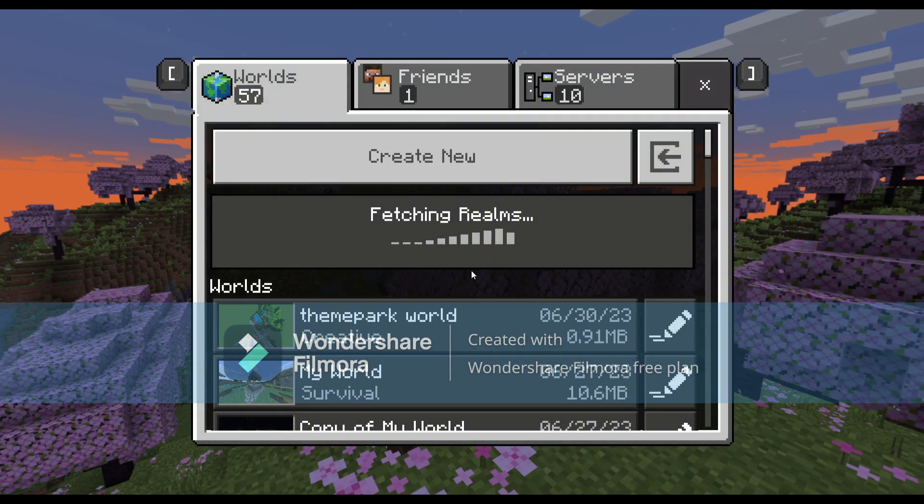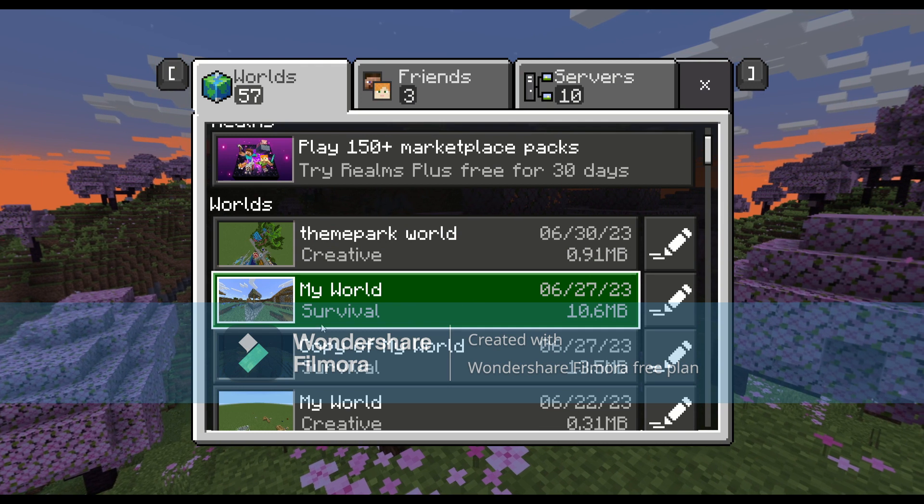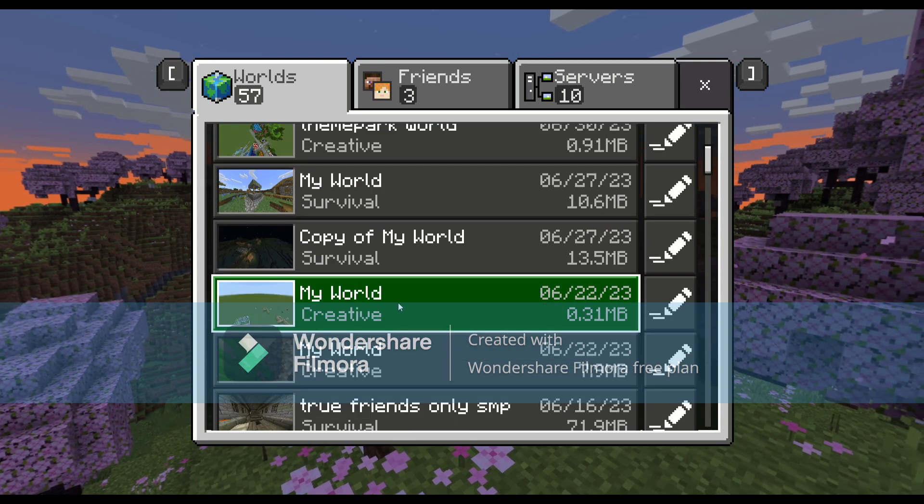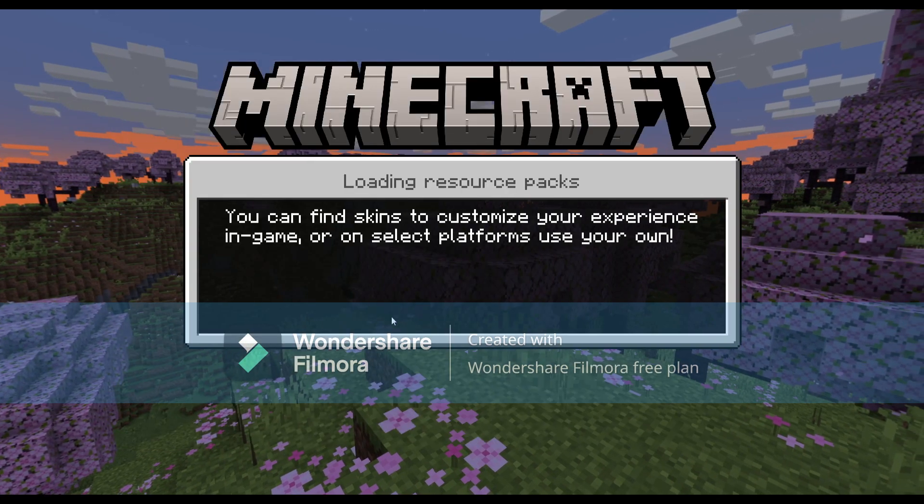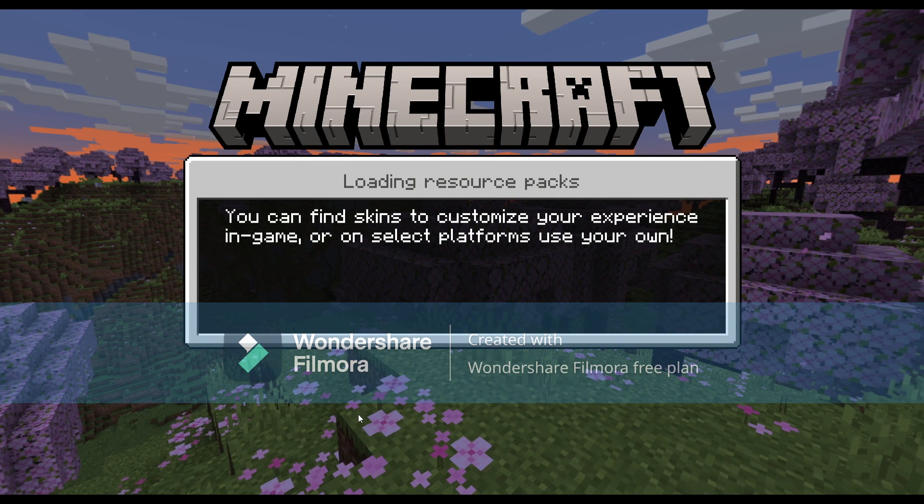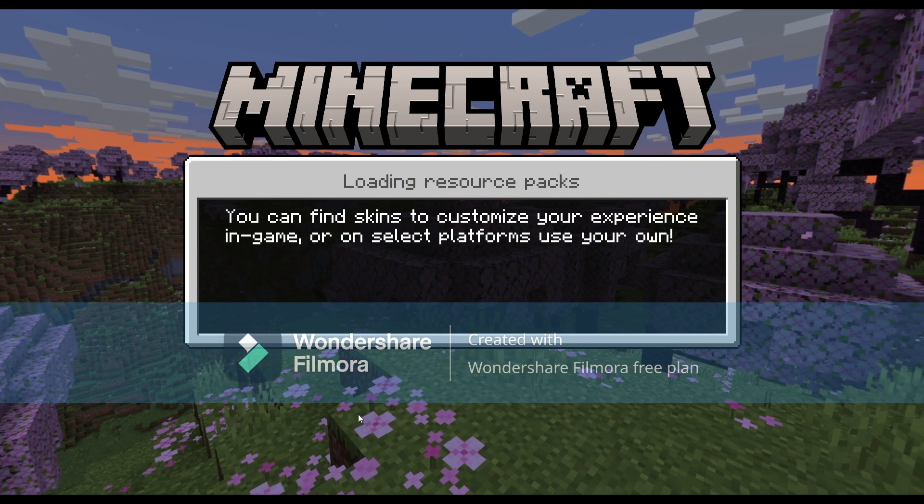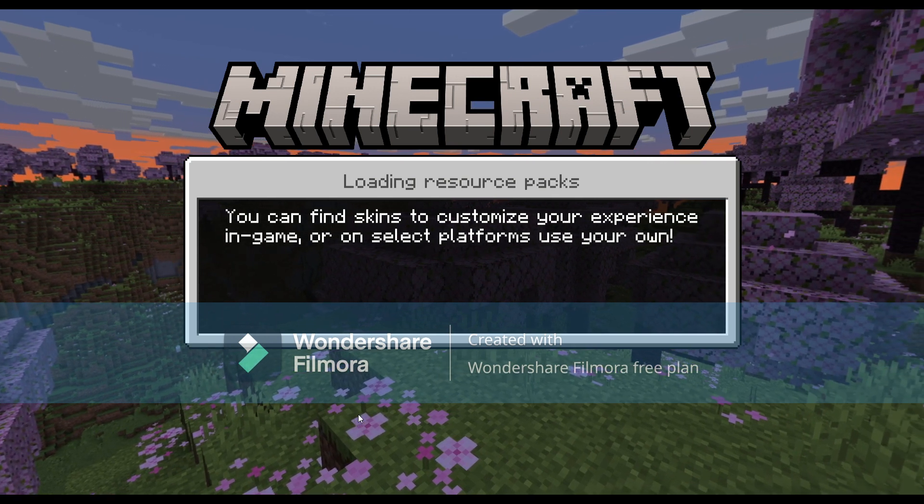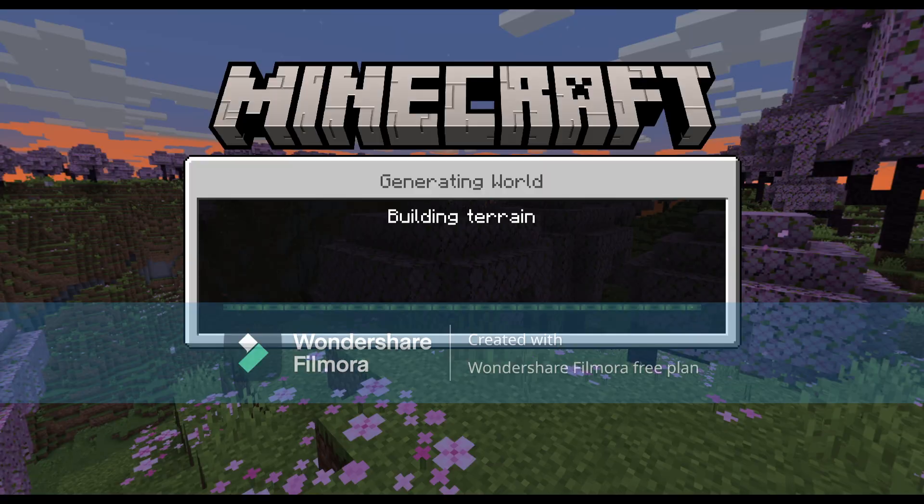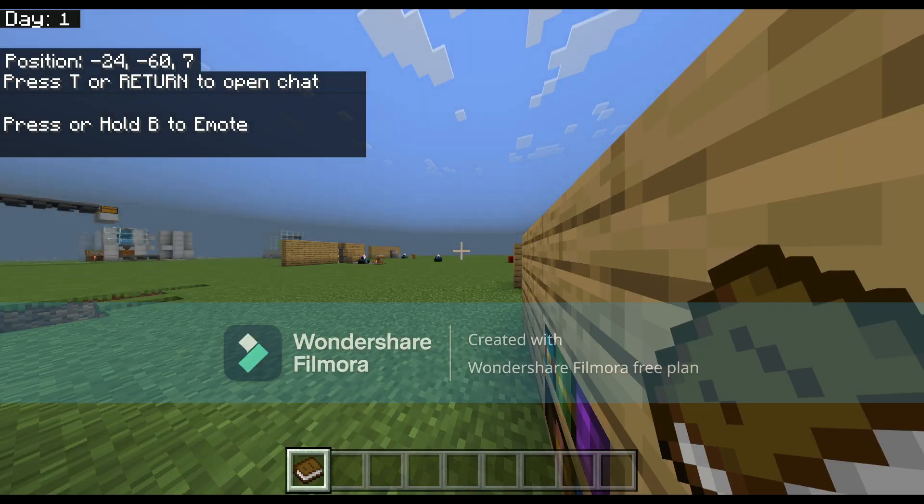Okay, actually I'm just going to join this world. This is the world where I do most of my tutorials, and I'll show you guys some of the features that we should now have. Alright, so we're in.